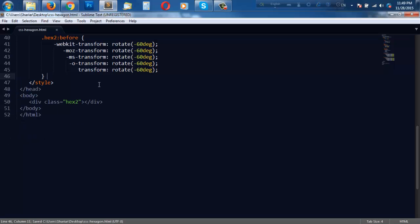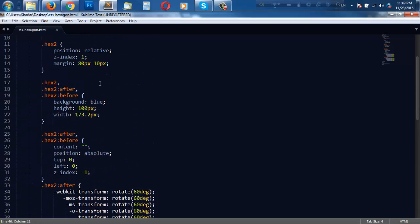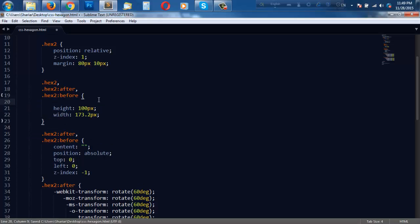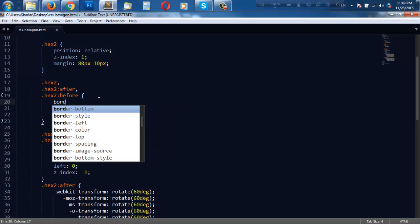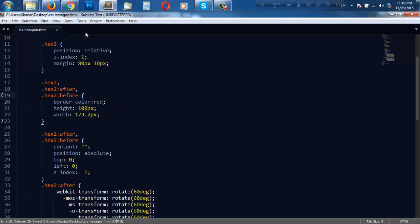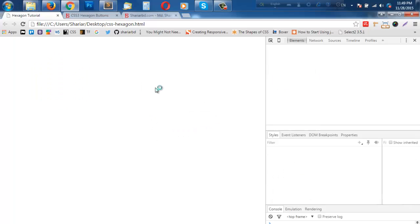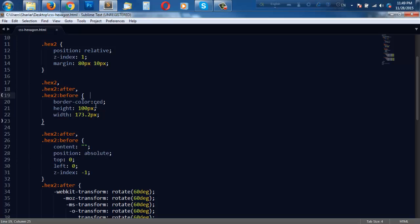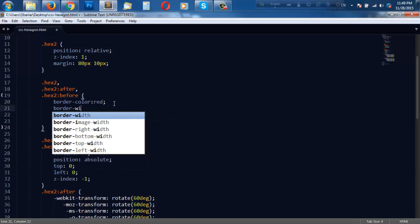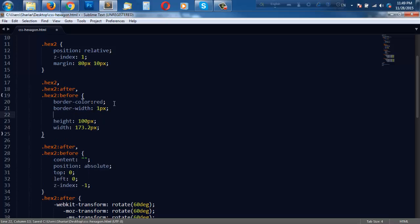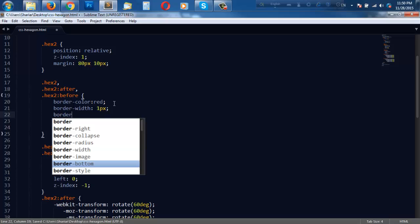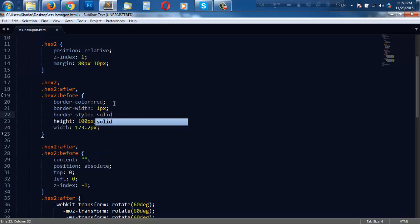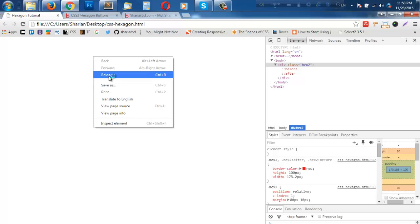Since I'm going to create a hexagon with border, we do not need the background color. Right now we need border color - for example red. Border color red. Reload. Nothing is shown because I have to set something else - border width one pixel and border style solid. Let us see.